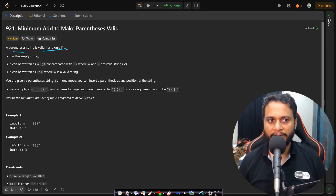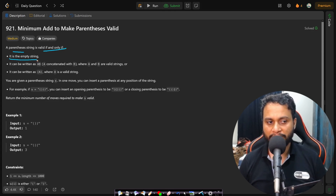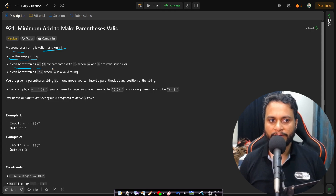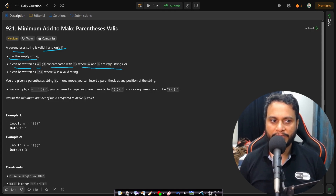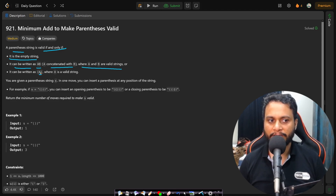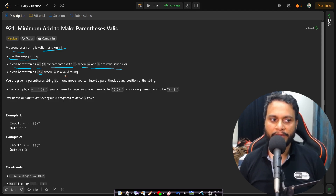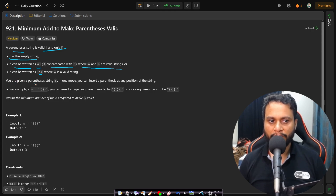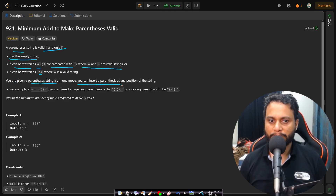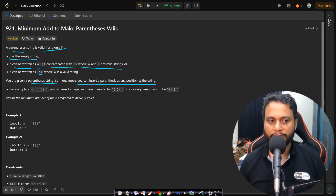In this problem, a parenthesis string is valid if and only if it is an empty string, or it can be written as A concatenated with B forming a valid string, or it can be written as a single character A bracketized to make it valid. You are given a parenthesis string S, and in one move you can insert a parenthesis at any position of the string.